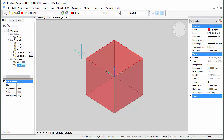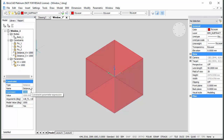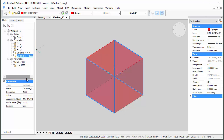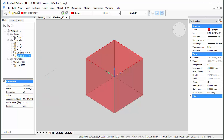Select the Distance Constraint between the front and back face of the Subtractor Solid in the Mechanical Browser. The properties of the Distance Constraint display in the bottom part of the Mechanical Browser. Select the Expression field and type H. Then select the Distance Constraint between the left and right face of the Subtractor Solid and type W in the Expression field.